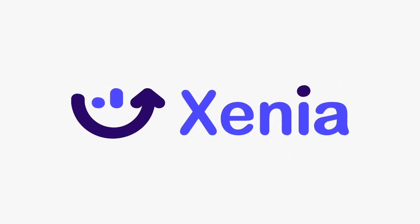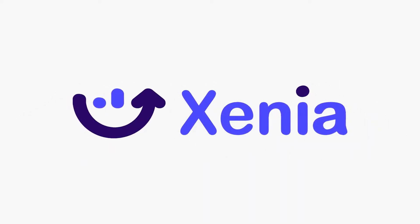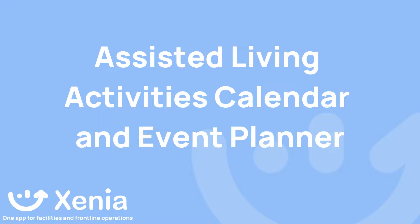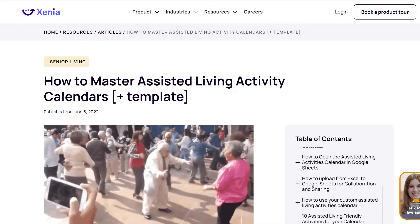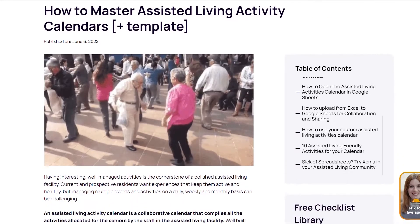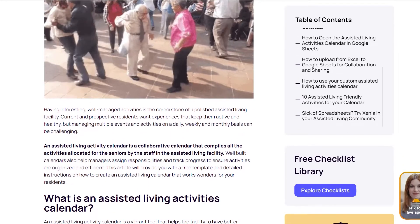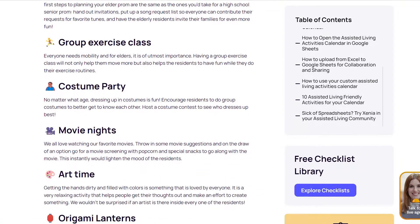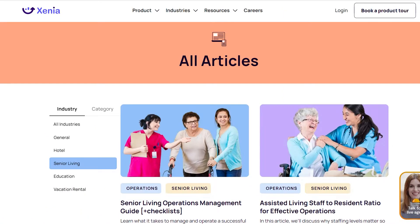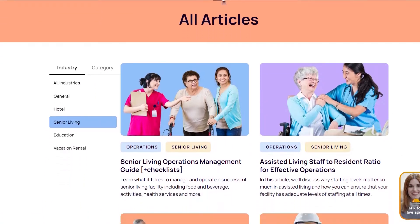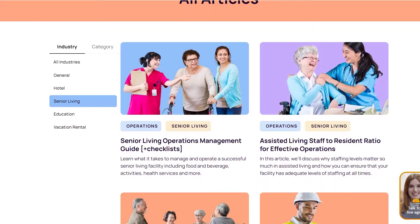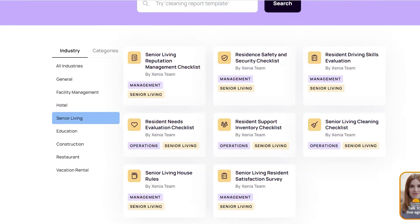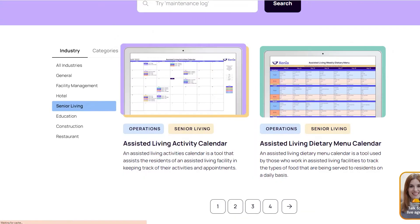Welcome to an Assisted Living Activities calendar demonstration brought to you by Xenia. Before we get started, I want to share that more information on this and other senior living topics can be found at Xenia.team including guides, checklists, templates, and Excel tools. Let's get started.